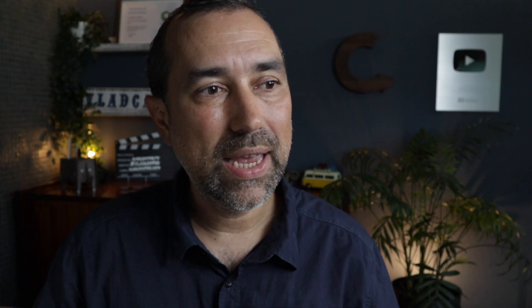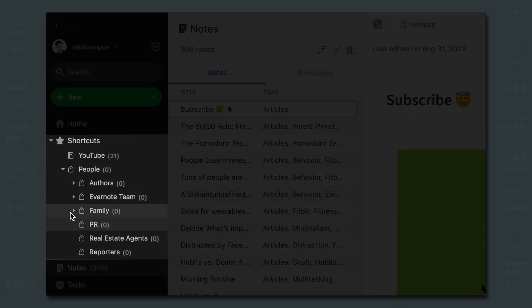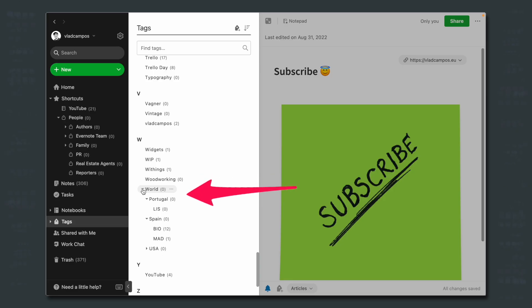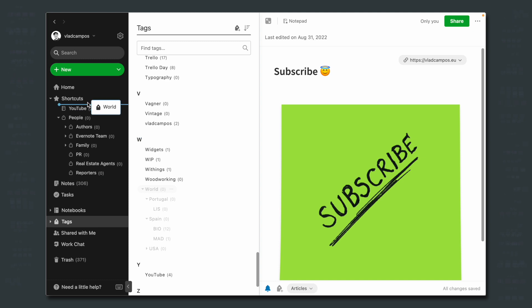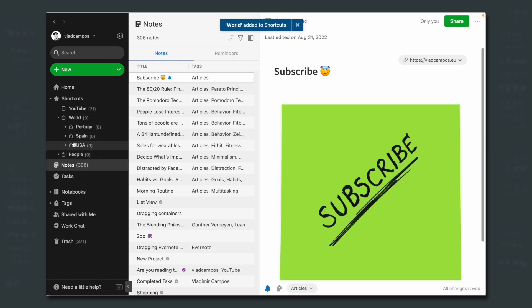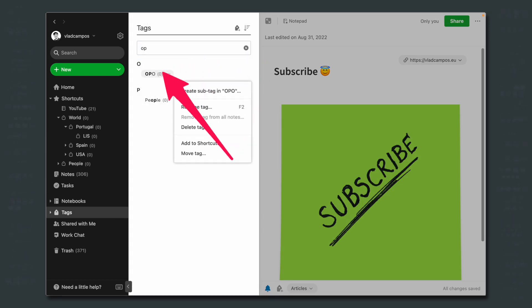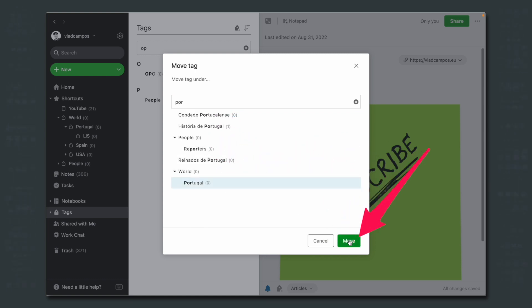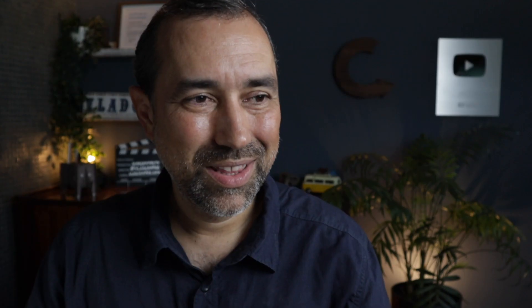Many people ask how to create a structure of nested tags in the shortcuts. It's not possible to do it directly there, but it is possible — we have to create it in the Tags menu. As you can see, I have a parent tag and also children tags. All you have to do is drag the parent tag to the shortcuts. And once it's there, if you want to change something, you can go back to the Tags menu and update it. For example, let me add 'Porto' under 'Portugal' — pay attention to the shortcuts. Did you see it? There it is.